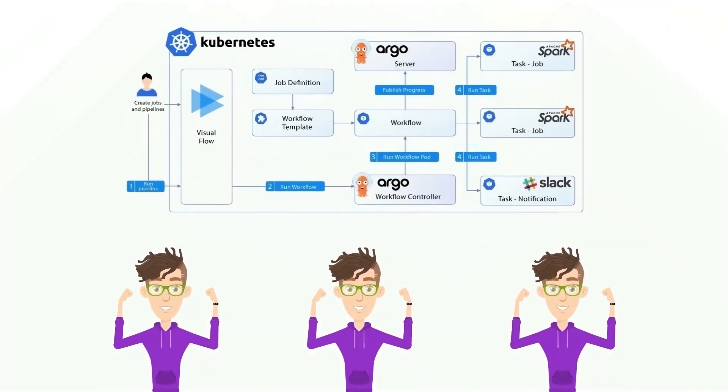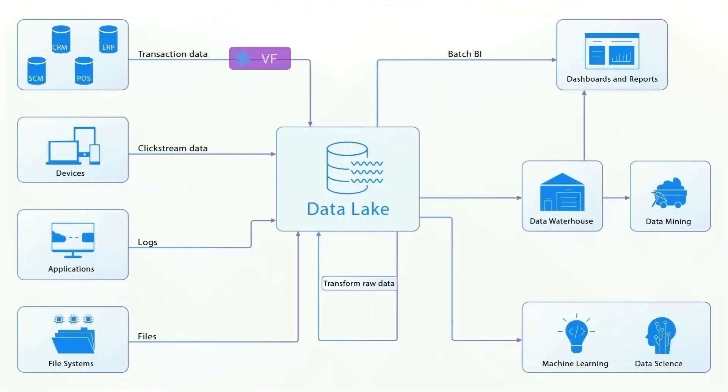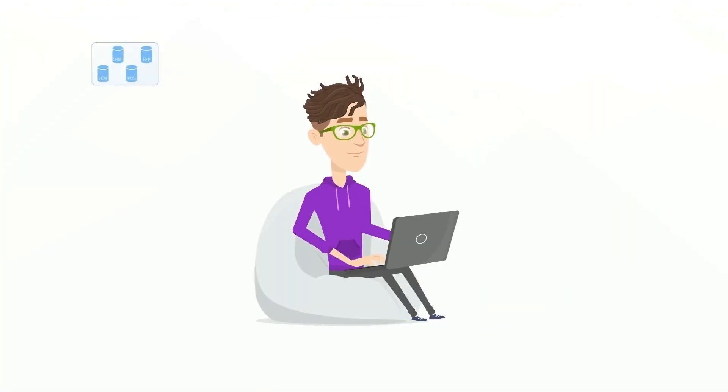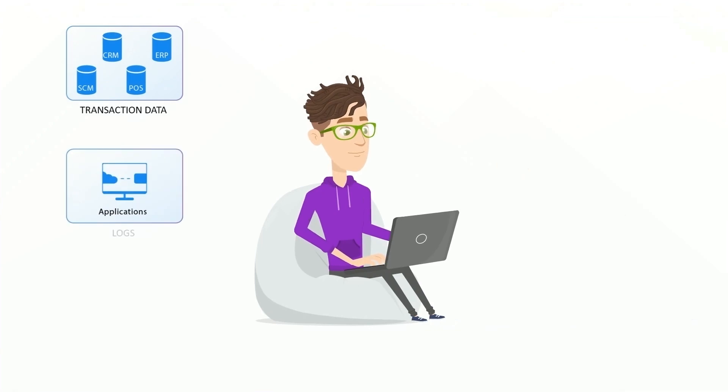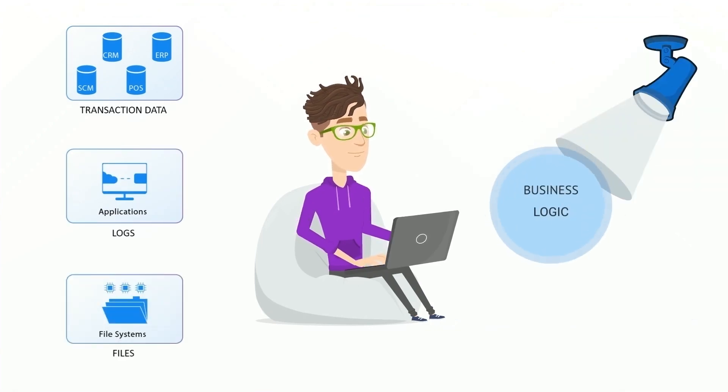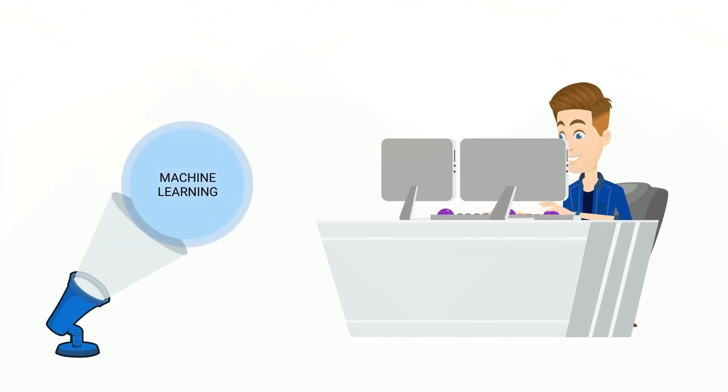Empower your team with a standalone solution for a range of data projects. With Visual Flow, your teams get full access to their data and focus on business logic. Data engineers can switch to high-value work.